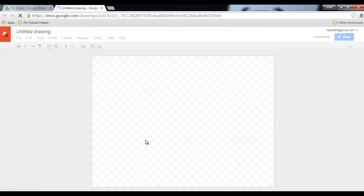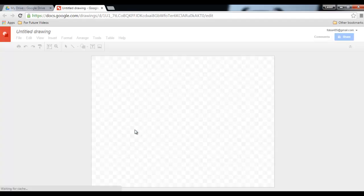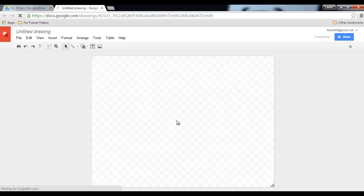Now today we're going to create our very own avatars or vector art. I love the fact that Google Draw creates vectors, so we are going to create our very own vectors.